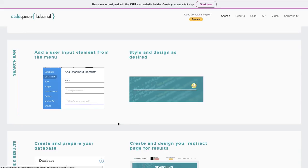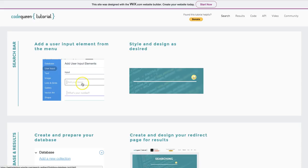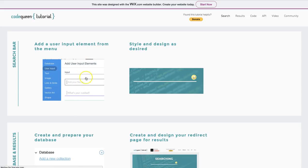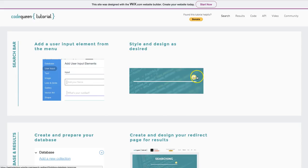After you do that, we have to start preparing the actual search bar. You can either use a drop down menu or you can copy my design and use a simple text user input element. On the left side of your editor, click on user input and look for the user input element. After you've added it to your page, go ahead and style and design it any way you like. You can add a shadow line underneath. You can even add an image for the button.